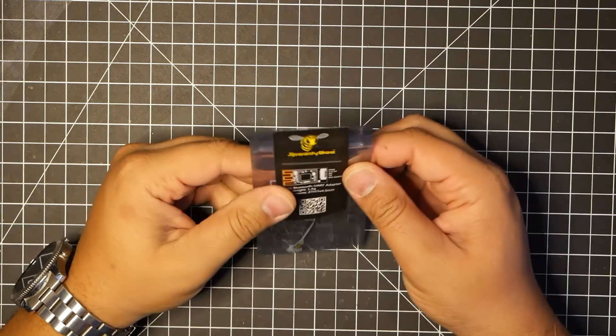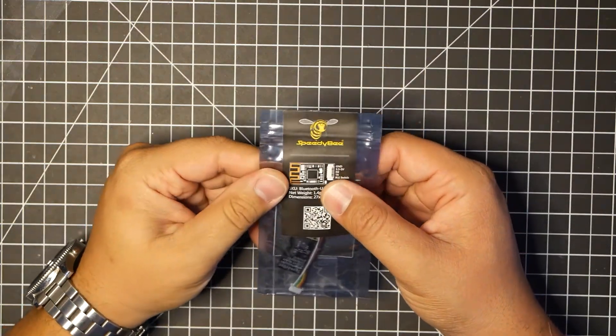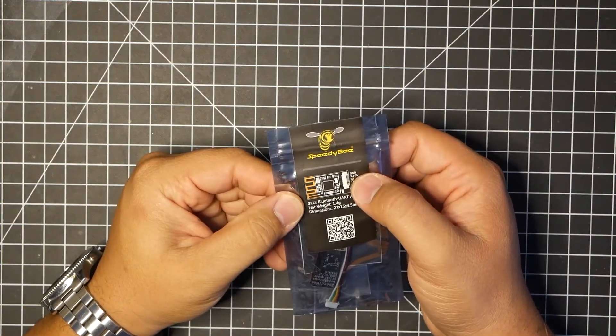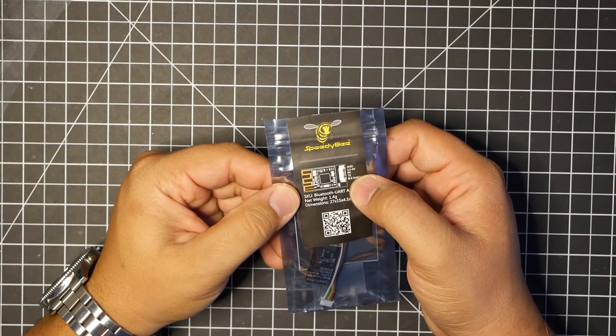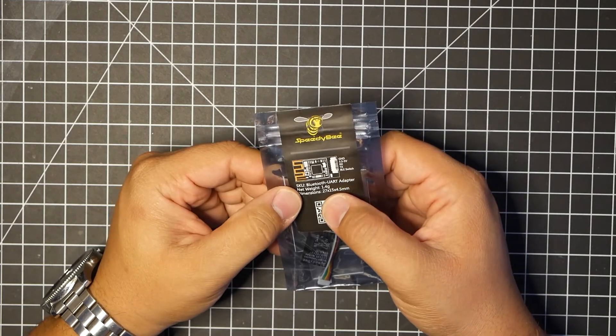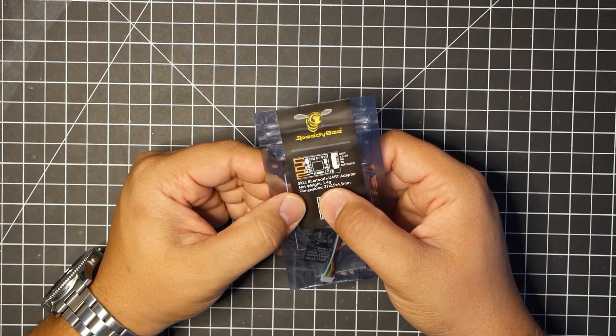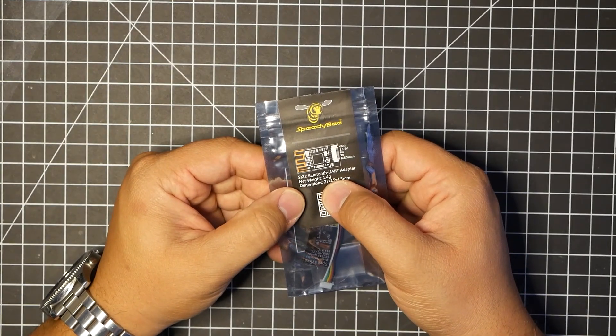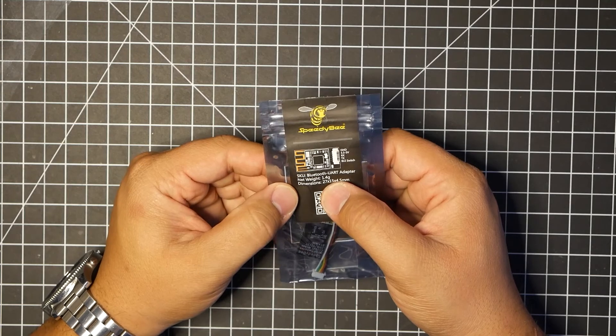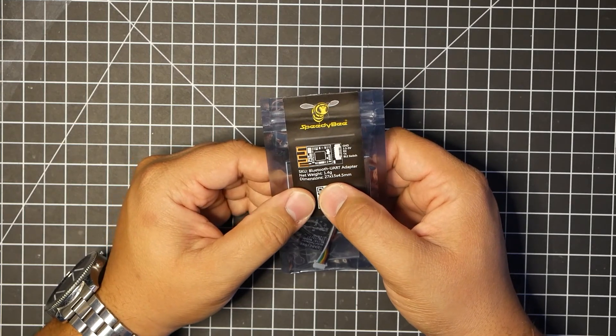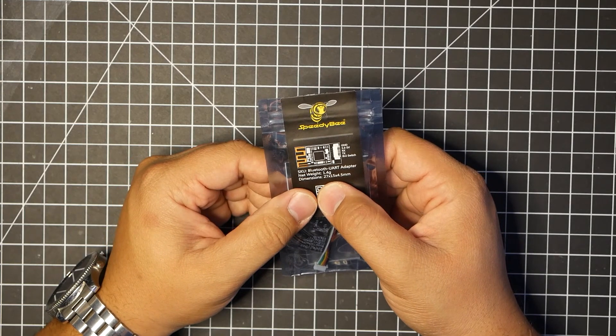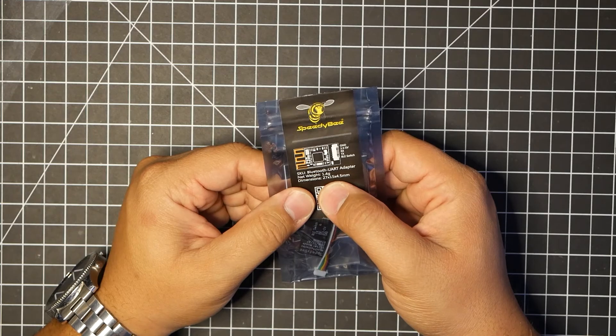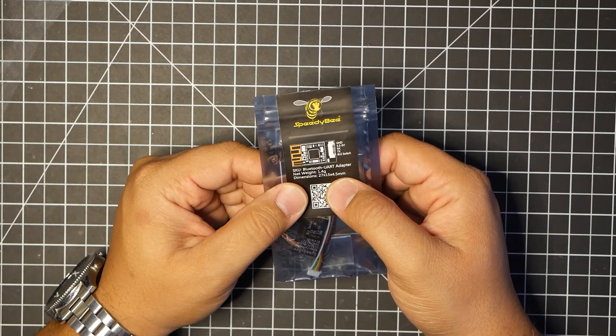Now right here, it shows you a schematic of all the inputs and outputs. We'll get back to it. It also says that it weighs 1.4 grams. We're going to double check that to see if that's true. And then the dimensions is 24 by 15 by 4.5 millimeters.